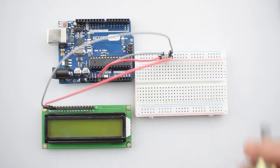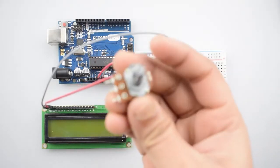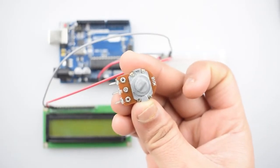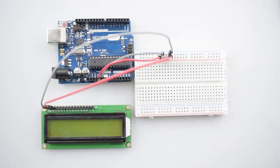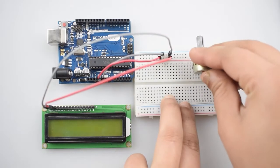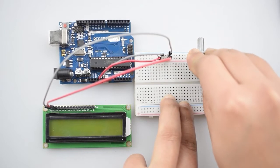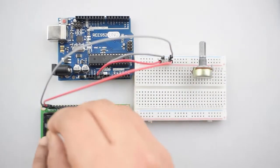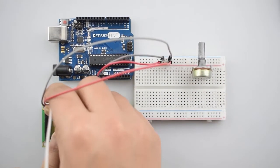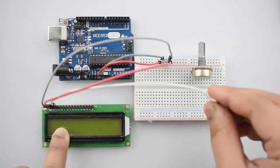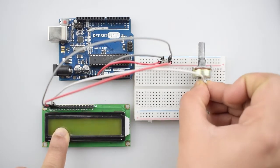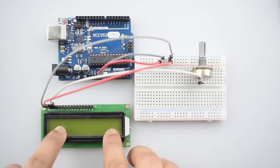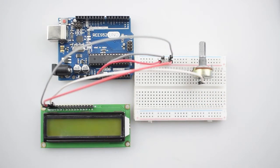So now attach a 10k potentiometer with the breadboard. Now connect the third pin that is the V0 pin to the middle pin of the potentiometer or you can just connect it to the digital pin 12 of the Arduino Uno. It is just to adjust the brightness of the LCD.